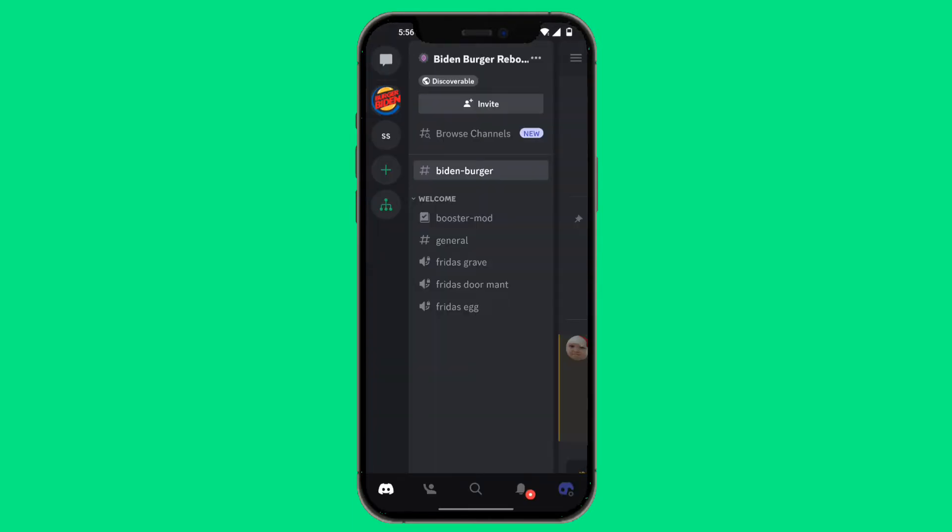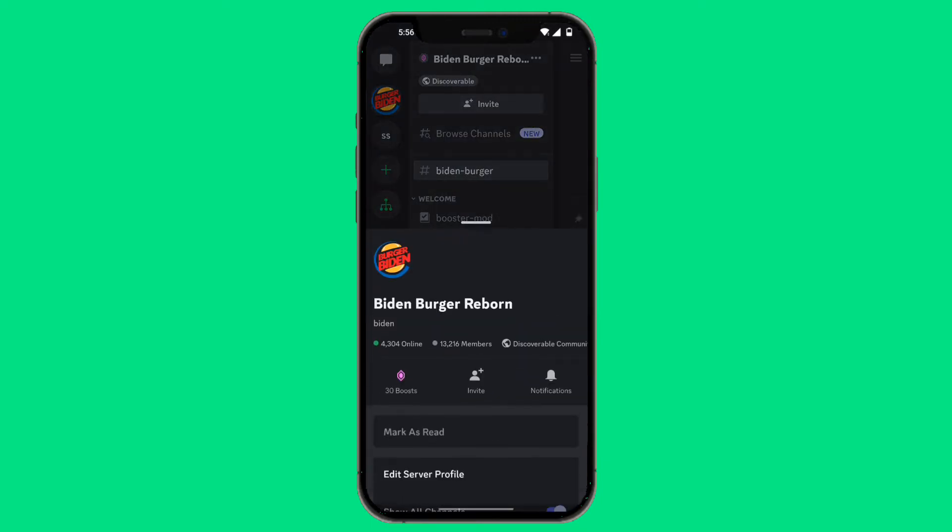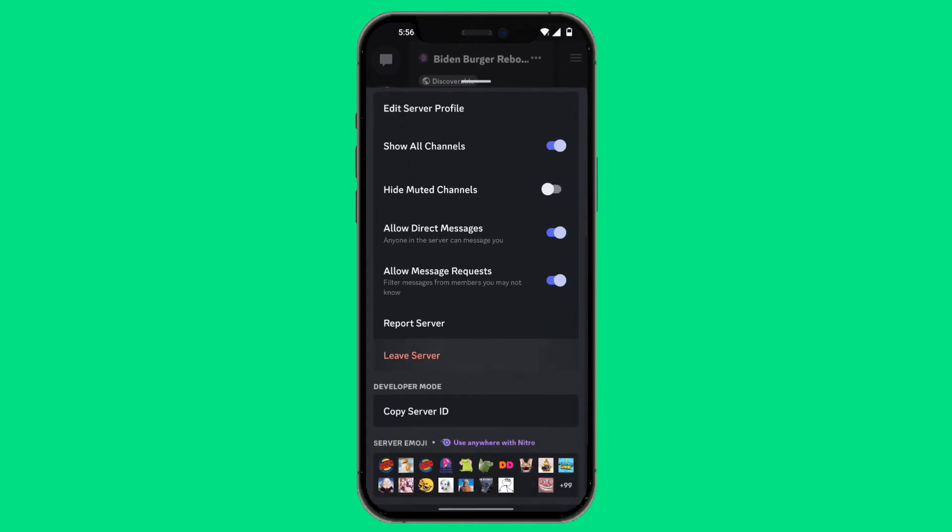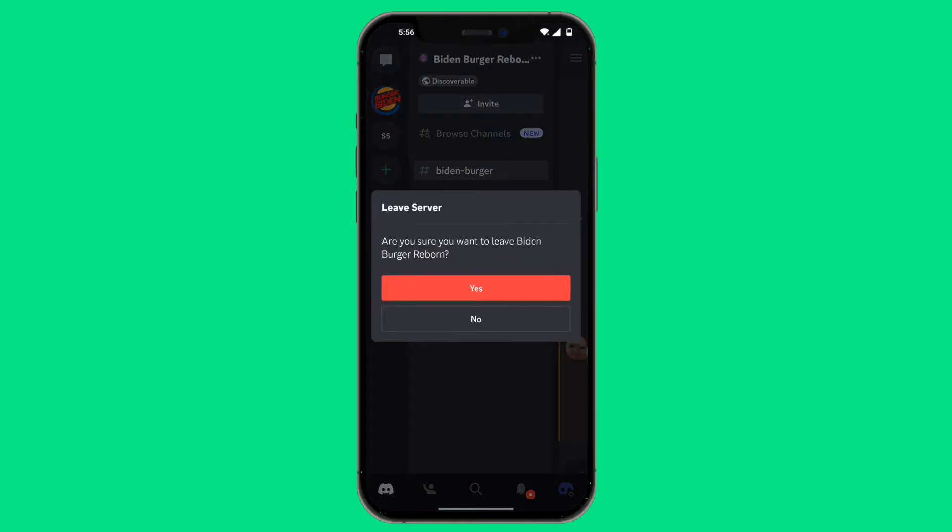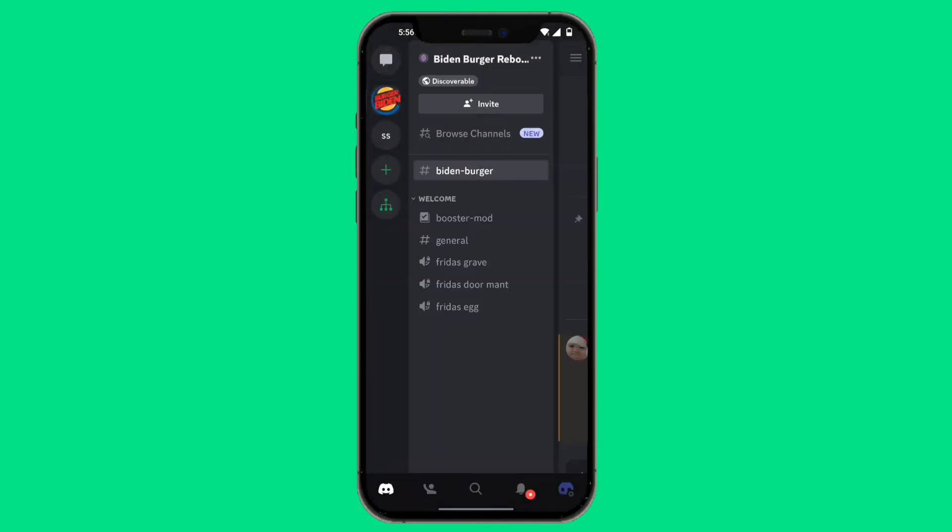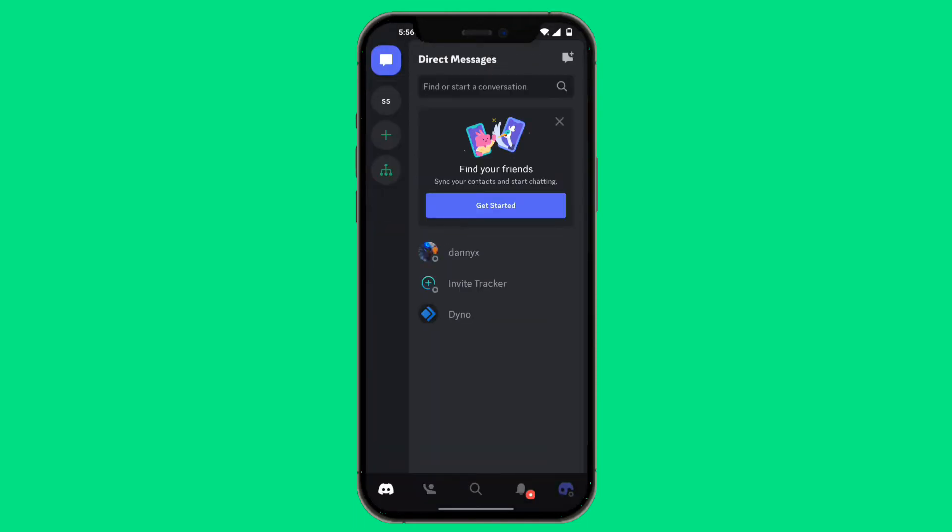We're going to leave Biden Burger Reboot Discord server as an example. Click on the three dots, scroll down, and click on Leave Server. Now we have left the server.